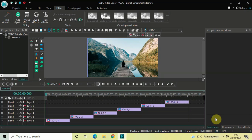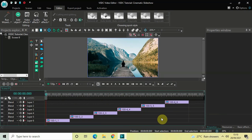Welcome back to Next-Gen Blog. In this video I want to show you how you can create a cinematic slideshow in VSTC free video editor. It's actually super easy to create a cinematic slideshow in VSTC, so without further delay let's get started. To demonstrate this, I've already imported six different images in the editor and placed them one after the other in the timeline.